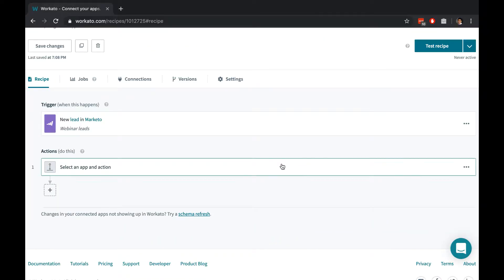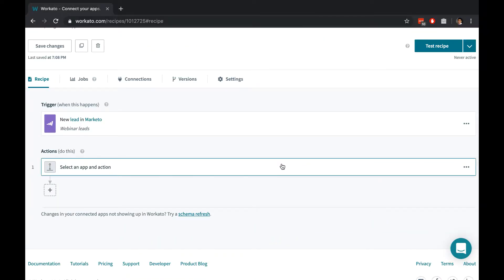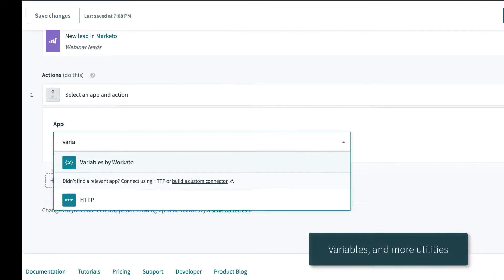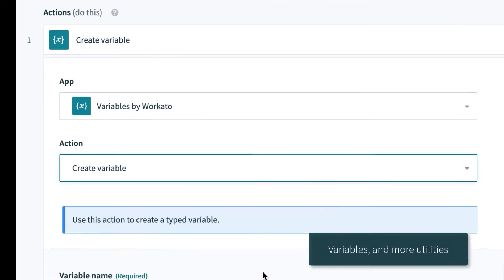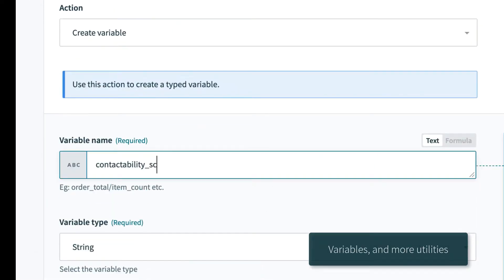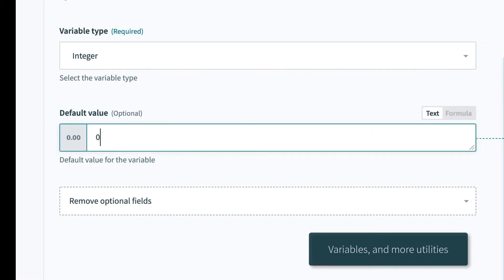Actions execute every single time a trigger is detected. To create a contactability score, we'll create it as a new variable and set it to zero.